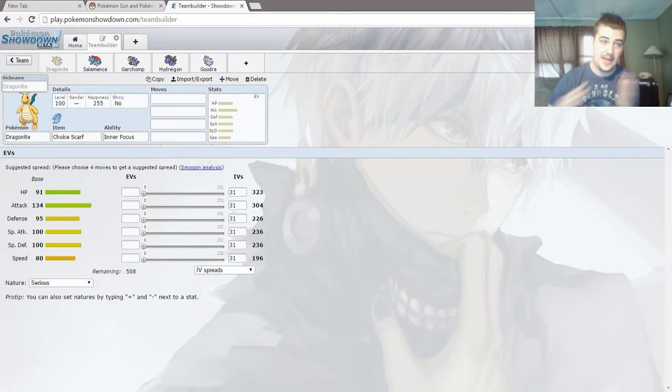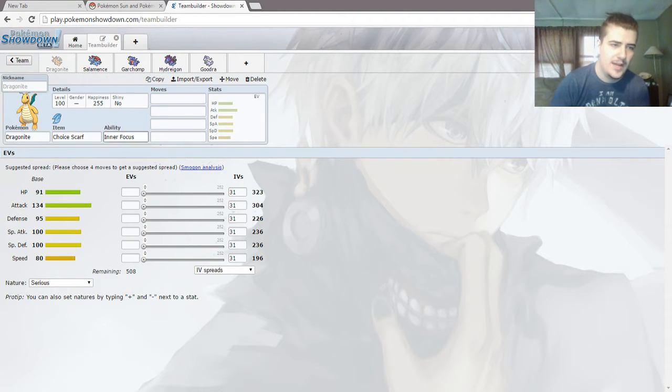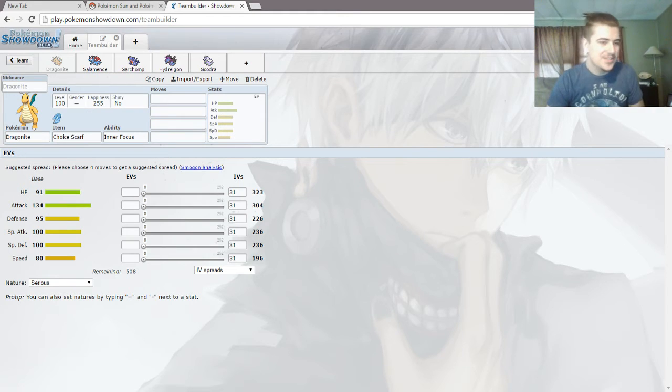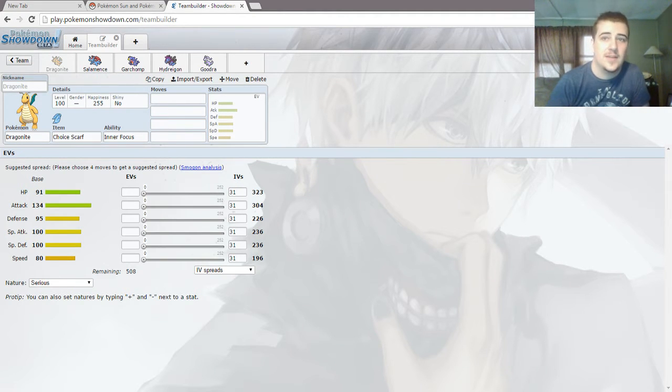Look at that, I have a showdown team with all the 600 dragons. I don't know why Dragonite has a choice scarf. So let's look at Dragonite stats. 91 HP, 134 attack.